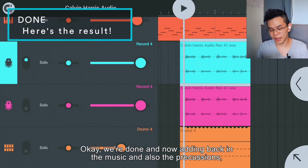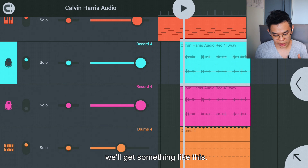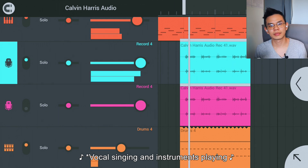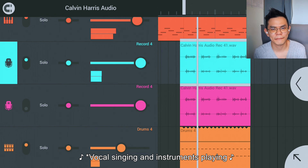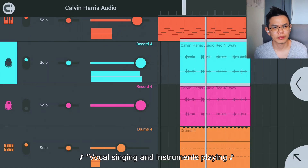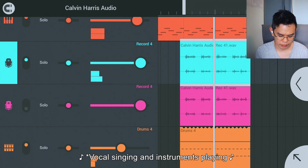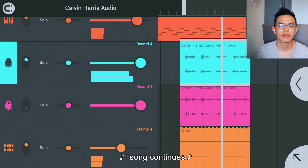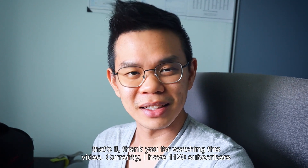And we're done. Now adding back in the music and the processing, we'll get something like this. I feel so close to you right now, it's like a false feel. I wear my heart upon my sleeves like a big deal. Your love pours down on me, surround me like a waterfall.